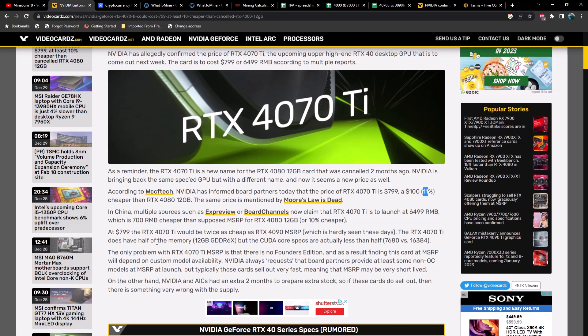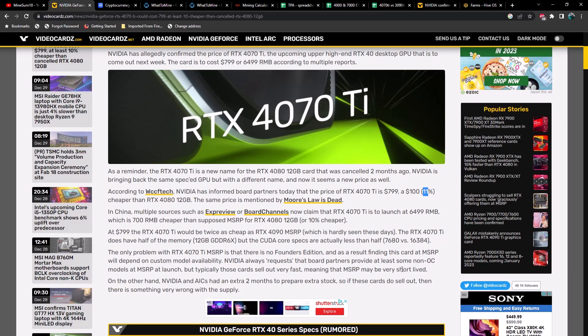At $799, the RTX 4070 Ti would be twice as cheap as the RTX 4090 MSRP. The RTX 4070 Ti does have half the memory but the CUDA cores are actually less than half. The only problem is that there's no Founder's Edition, so finding this card at MSRP will depend on custom model availability. NVIDIA always requests that board partners provide at least some non-overclocked models at MSRP at launch, but typically those cards sell out very fast. On the other hand, NVIDIA and AICs had an extra two months to prepare extra stock.